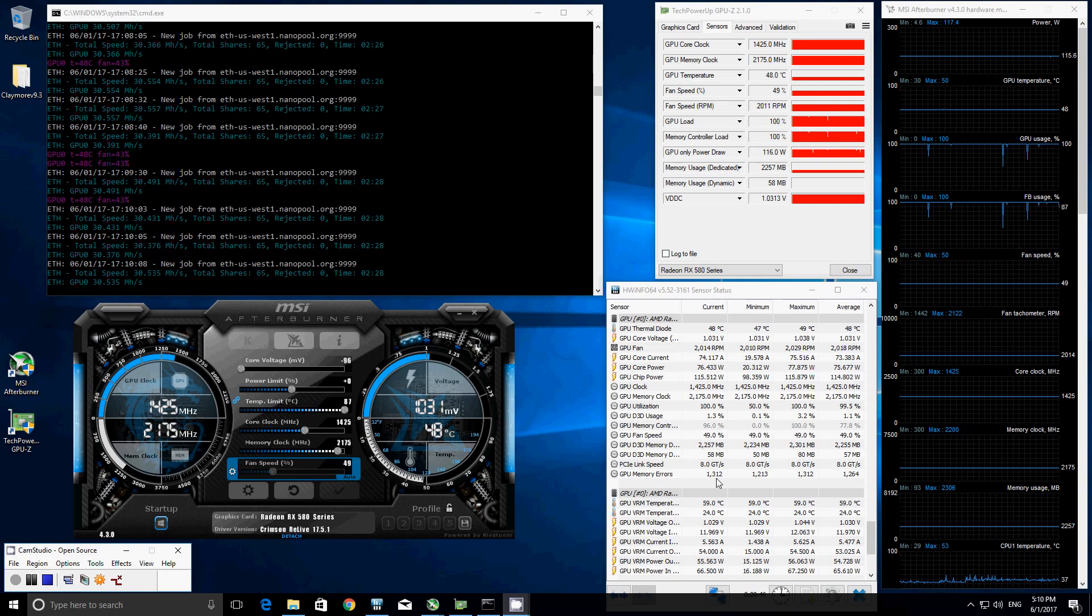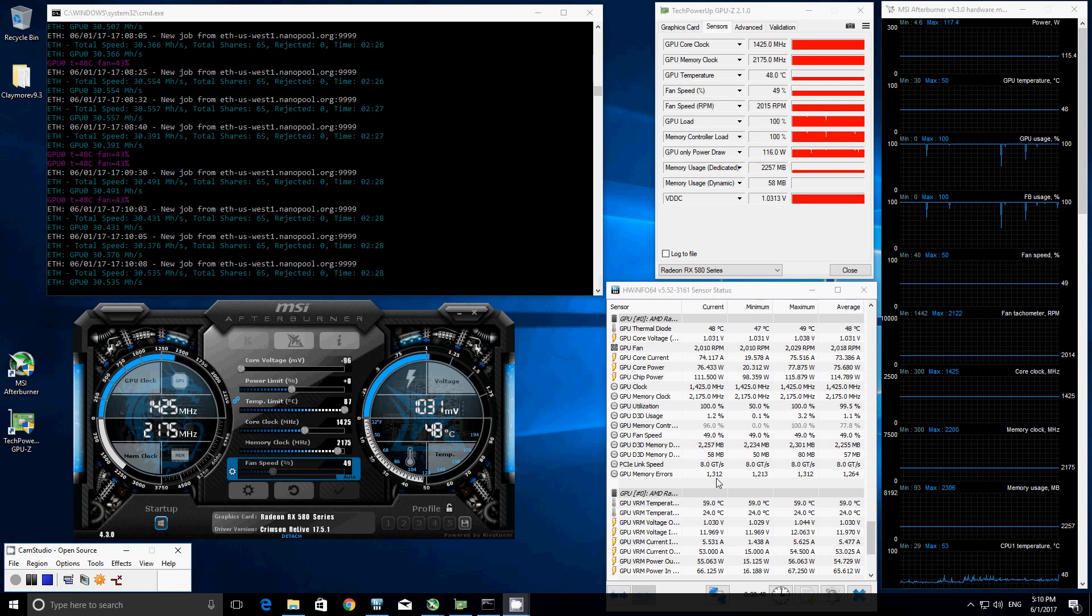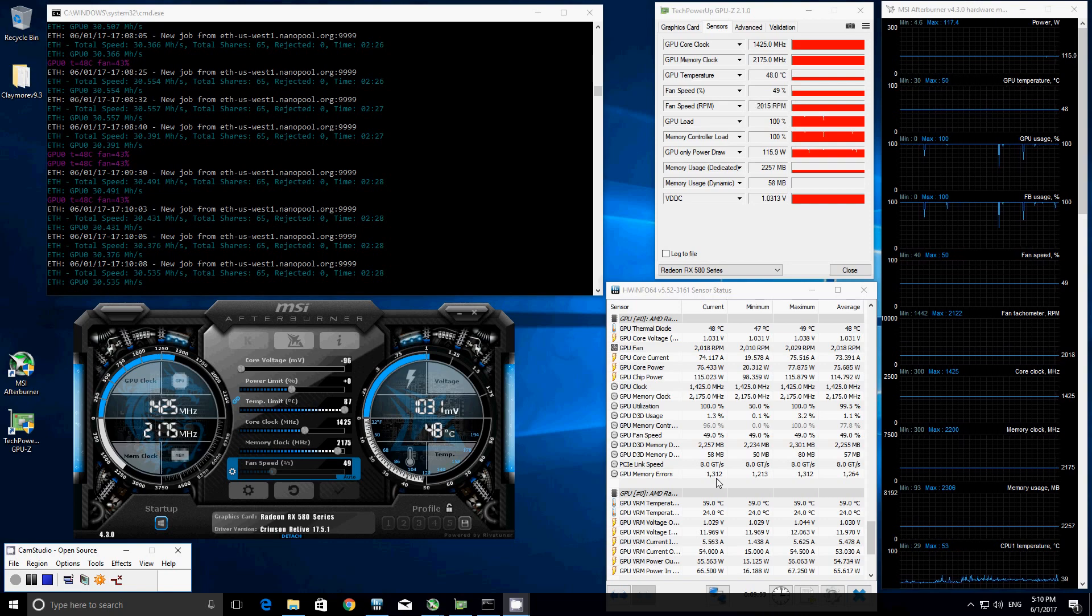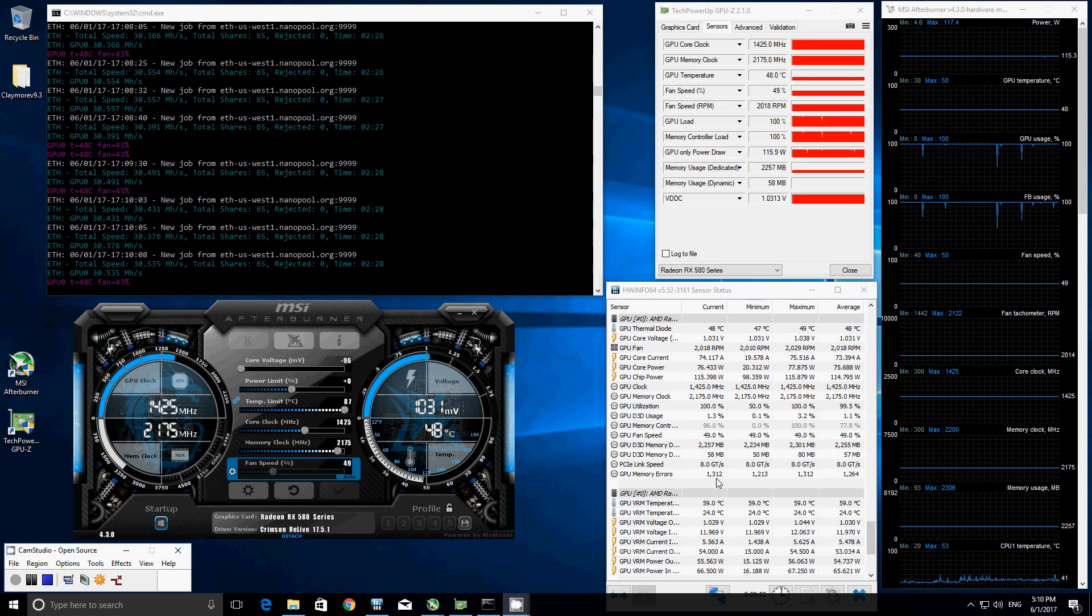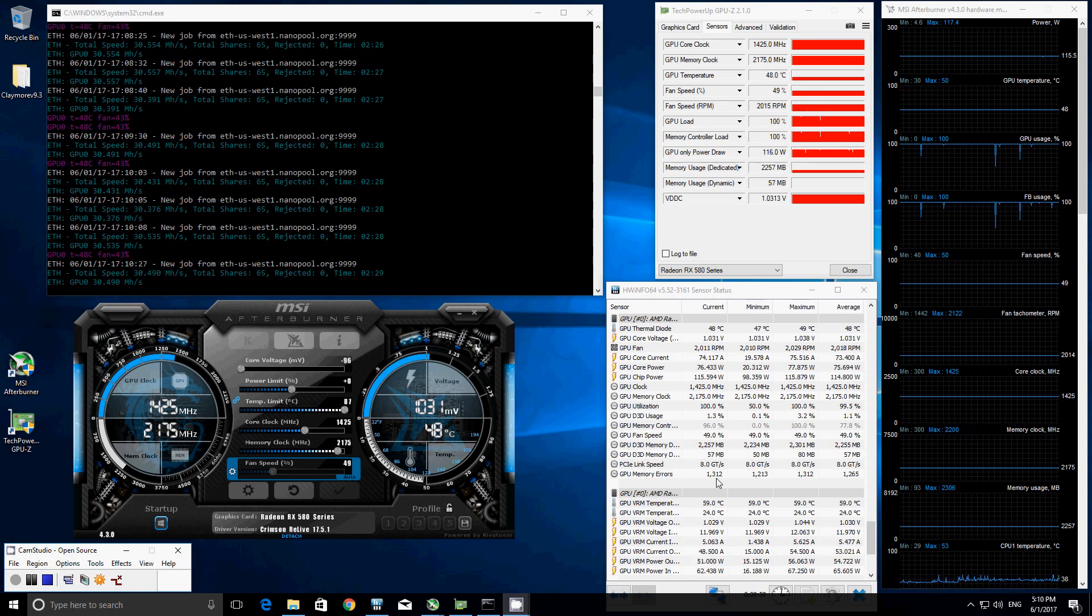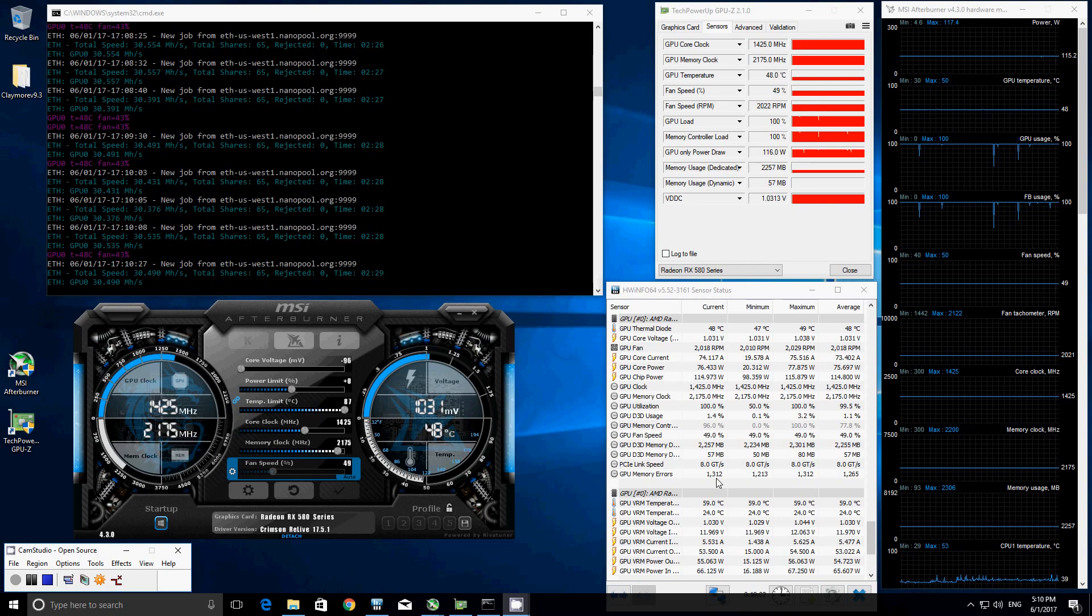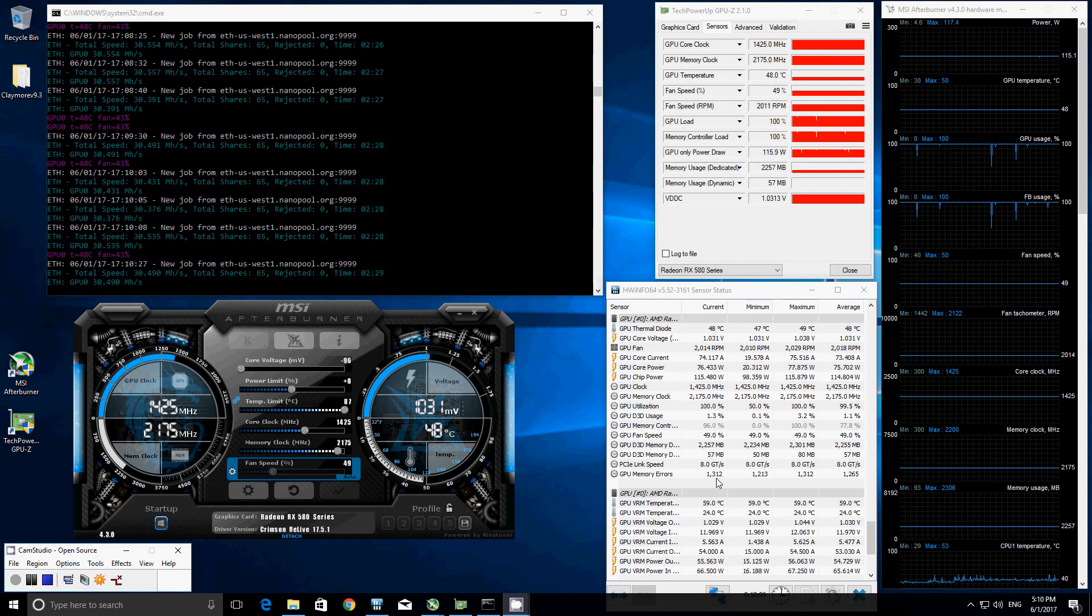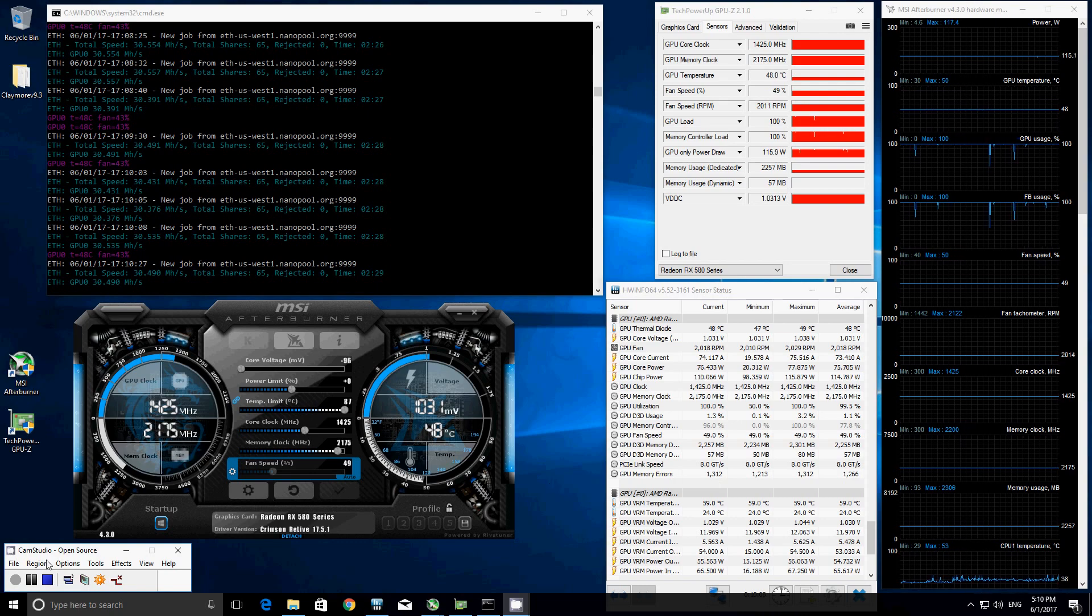And then close it off with the Sapphire Nitro Plus. Hope you liked this episode. We will see you again in part four of the seven part series where we set out to find out which top RX 580 model is the king in Ethereum mining. Have a good day. Bye-bye.